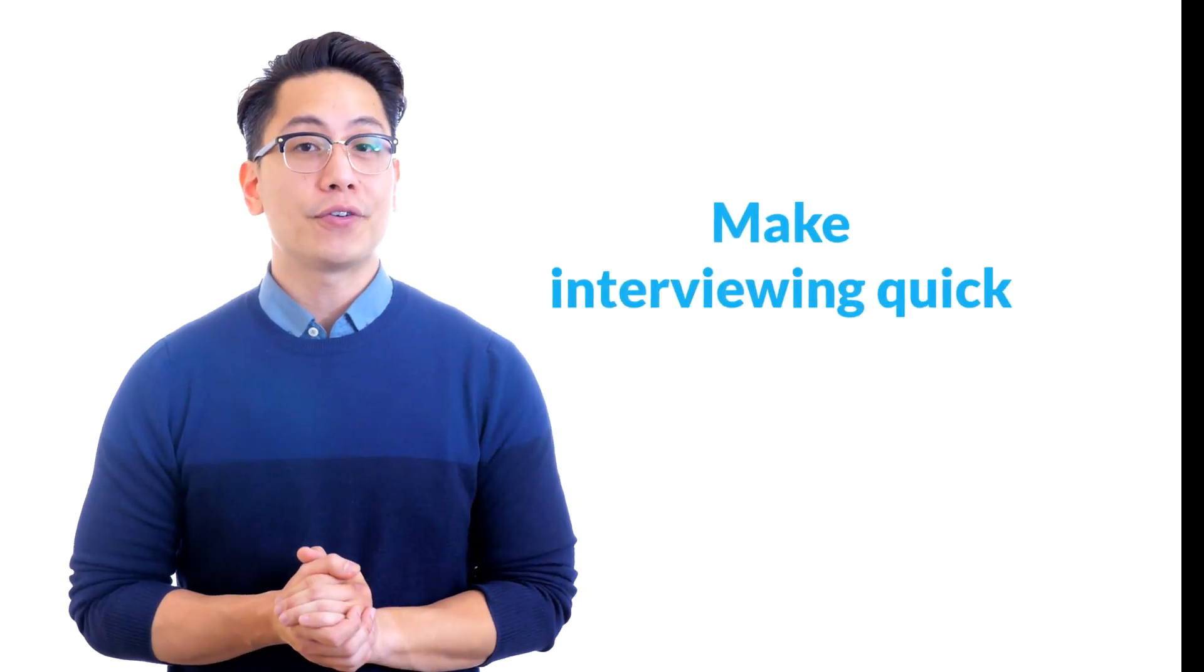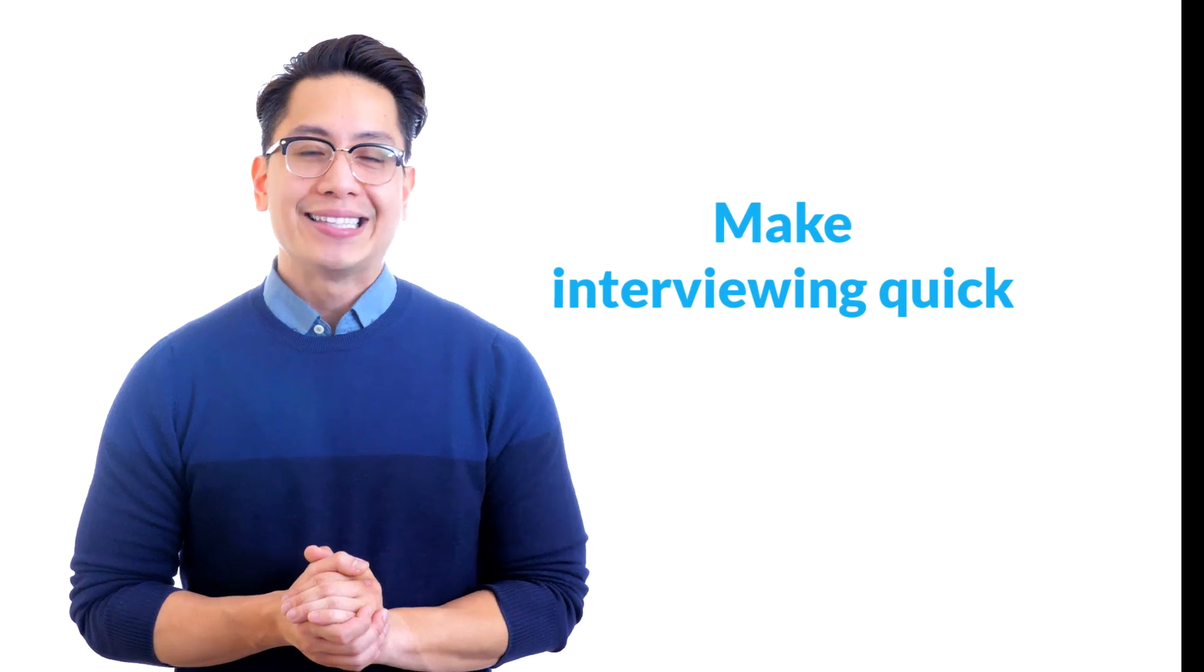Three, make interviewing quick. Delays in scheduling interviews directly add to your time to hire. With most companies conducting at least three rounds of interviews, the time to schedule interviews usually offers a lot of room for improvement. Using an automated interview scheduling tool will save you time.